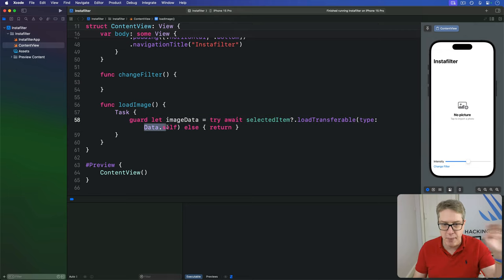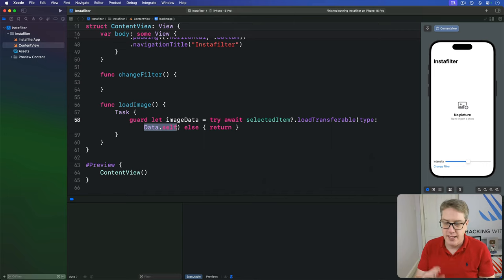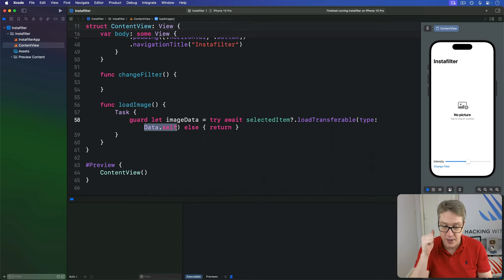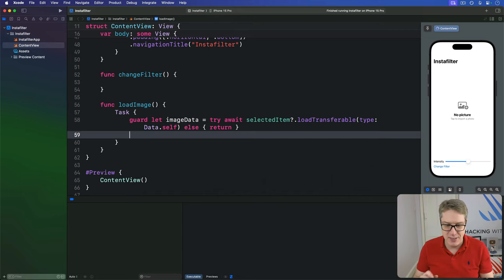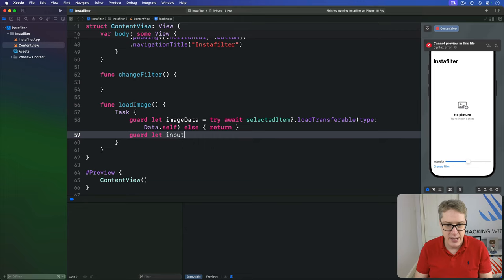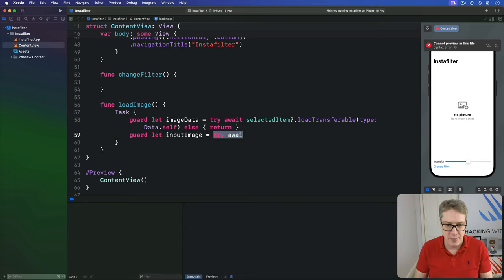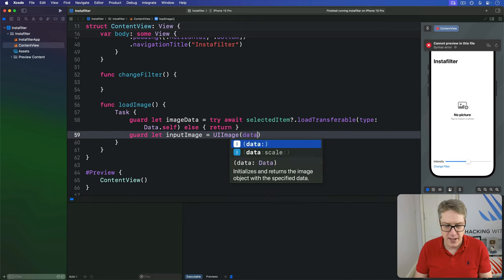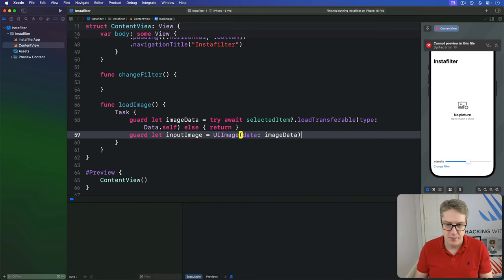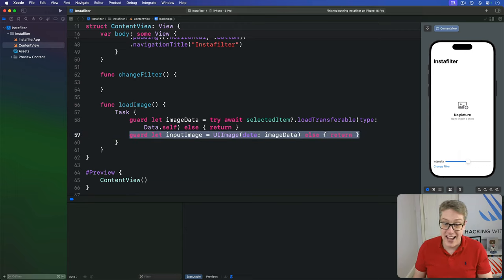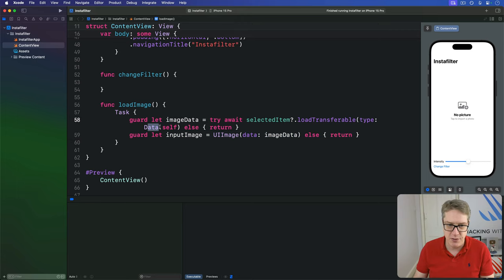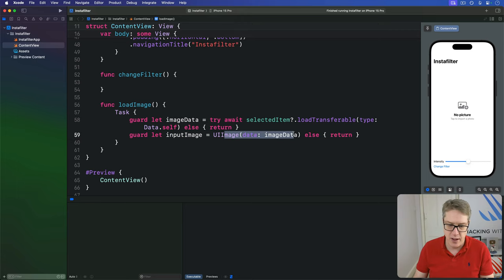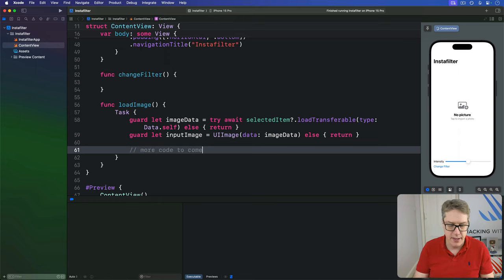Again we can't use image here. We can't feed that into core image. We need an actual UI image here. We can't put UI image here sadly. So now we have image data, we're going to say guard let our input image is UI image with the data of that image data. If that fails, return. It's saying effectively give me an image from the item just in two steps rather than one step: give me the raw data first, then turn that data into a UI image.